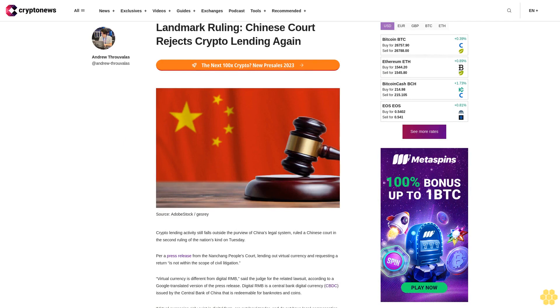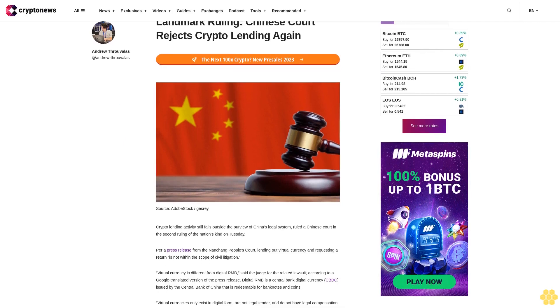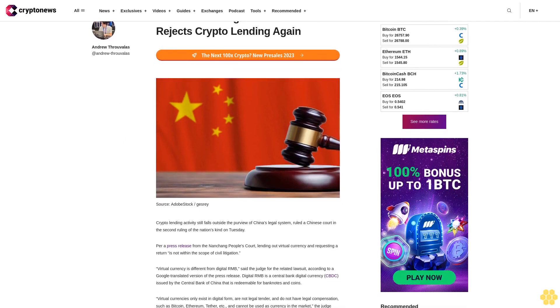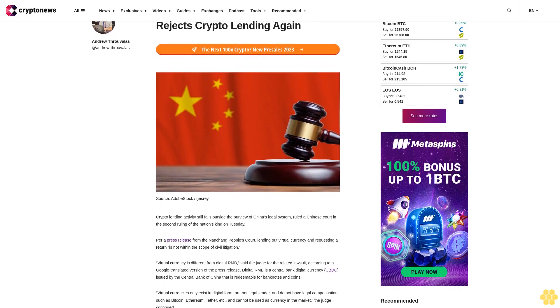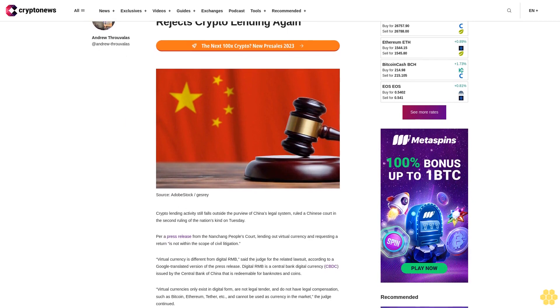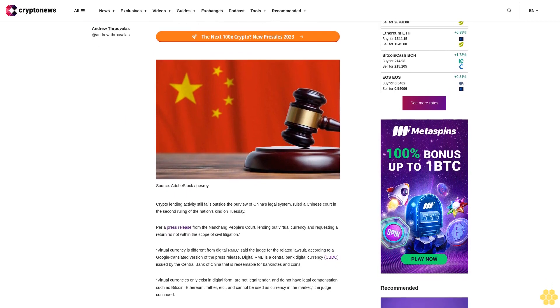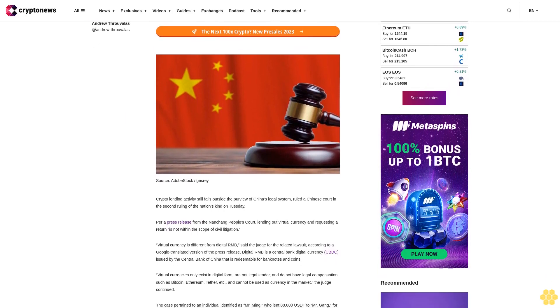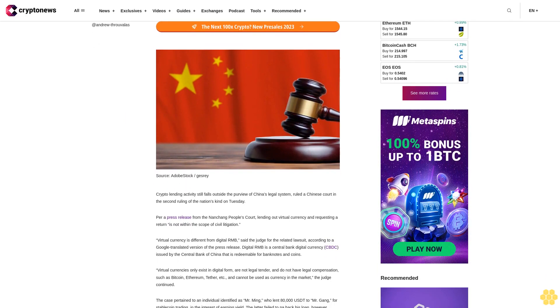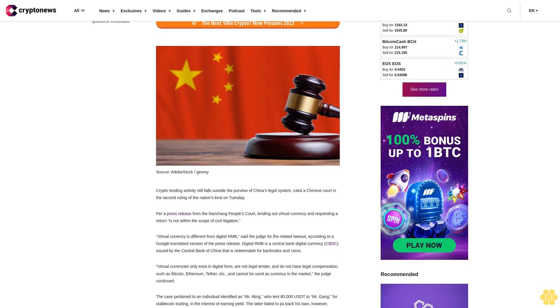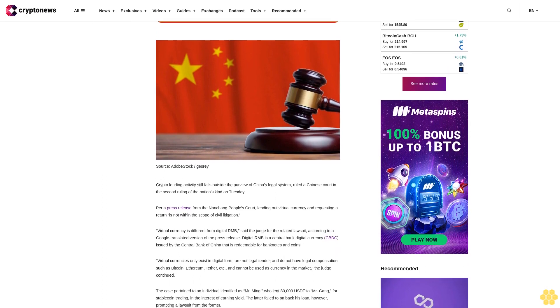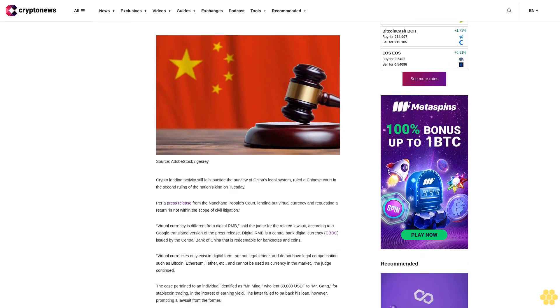In a landmark ruling, a Chinese court rejected crypto lending. Crypto lending activity still falls outside the purview of China's legal system, ruled a Chinese court in the second ruling of the nation's kind on Tuesday, per a press release.